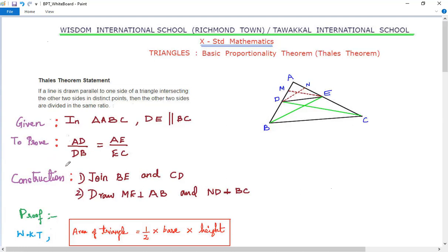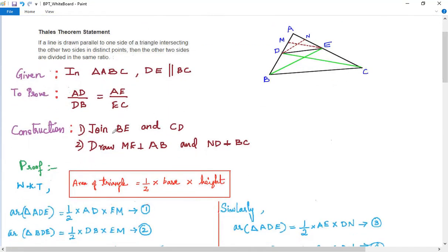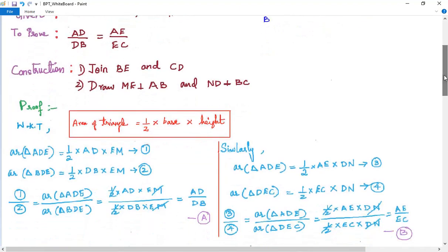We can't prove it with just the given information alone, so we do a small construction. The two constructions are: first, join BE and DC — this gives us two triangles, BDE and DCE. Second, draw line ME perpendicular to AD (or AB), and another line DN perpendicular to BC. These constructions are done so we can proceed with the proof.